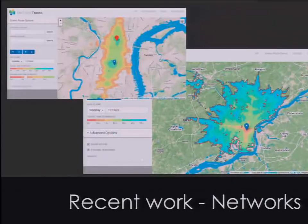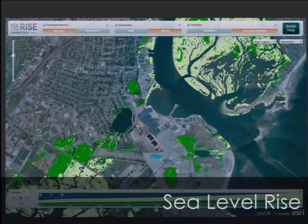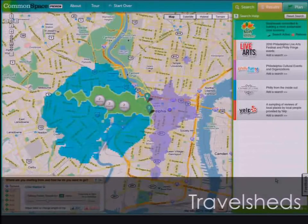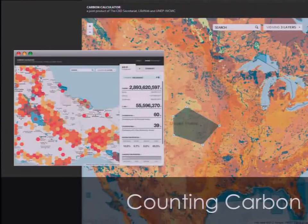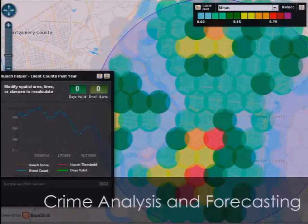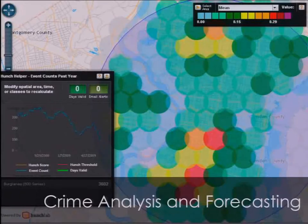I mentioned earlier the transit modeling — these are examples of travel sheds from different locations. Real-time modeling of sea level rise under different carbon scenarios and different types of actions. Streaming data, so real-time streams for kernel densities. Zonal summaries, things like counting carbon. Crime analysis — we are also using this for crime forecasting, similar to what was just shown for GeoMesa.